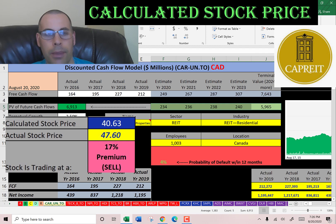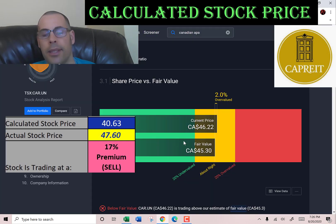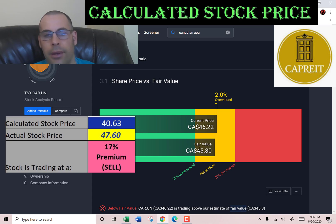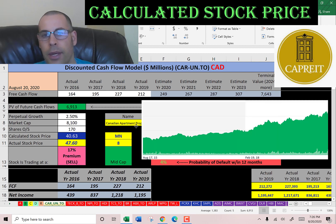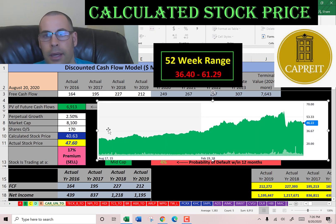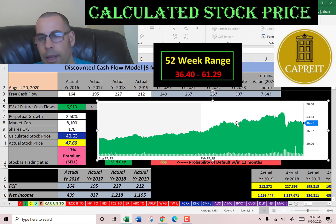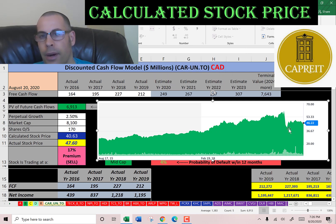They're trading at a 17% premium — it's a sell according to the model. Simply Wall Street's estimate is a little higher at $45. Looking at the stock price history, it was increasing little by little every year, then dropped significantly during COVID-19, and has come up a little bit since.